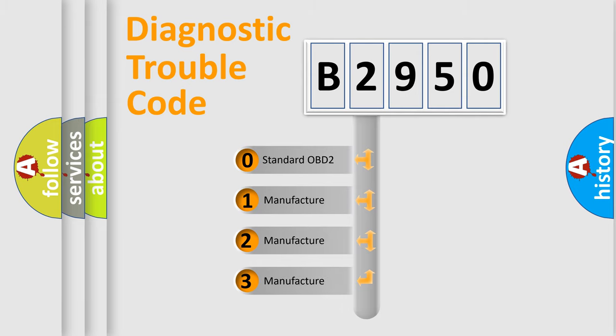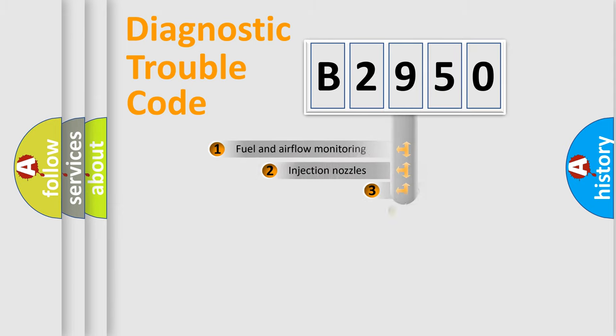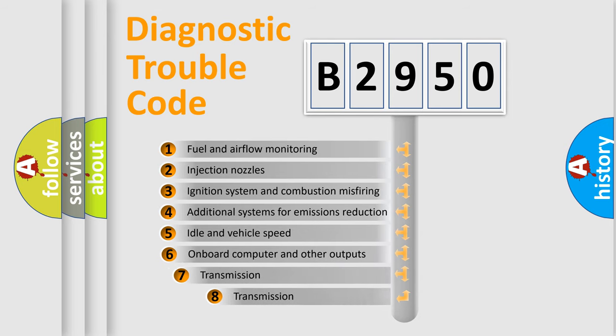If the second character is expressed as zero, it is a standardized error. In the case of numbers 1, 2, or 3, it is a more specific expression of the car-specific error.